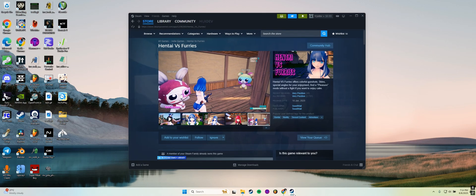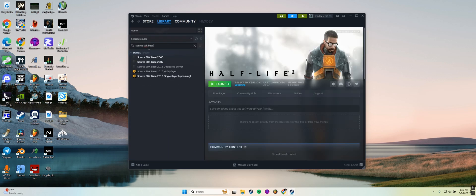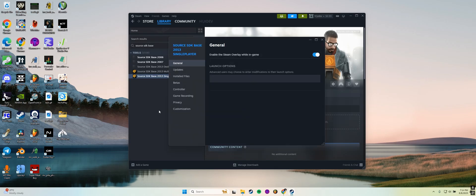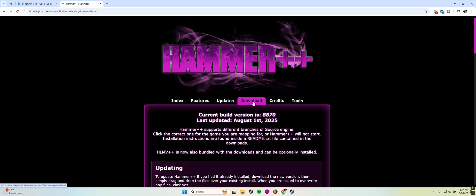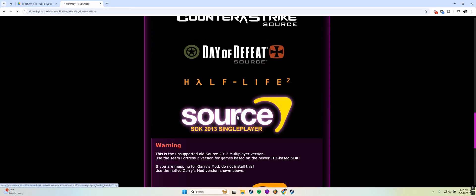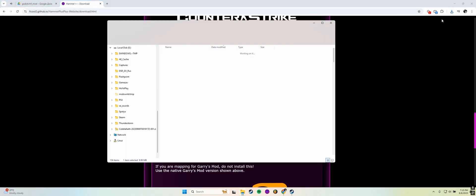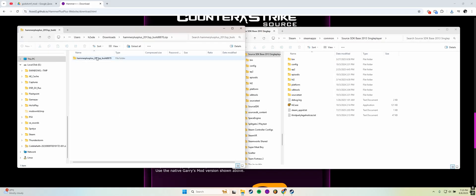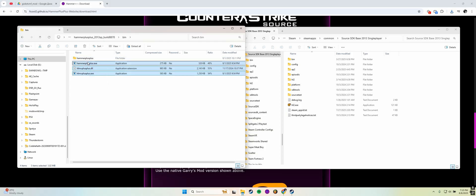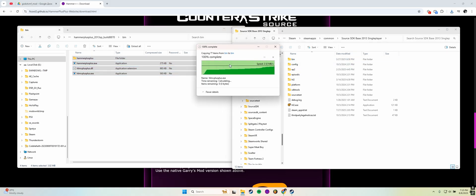First, let's install Hammer. In Steam, download Source SDK Base 2013 Singleplayer and make sure to set its beta branch to Upcoming. Then download Hammer++ and place its files into the SDK's bin folder. That's it.